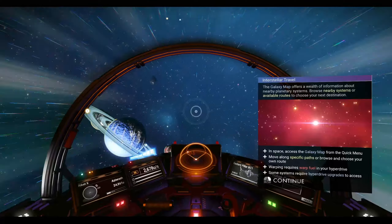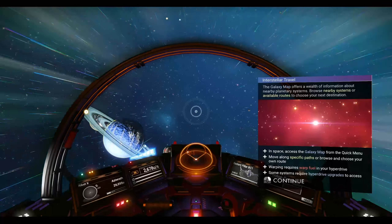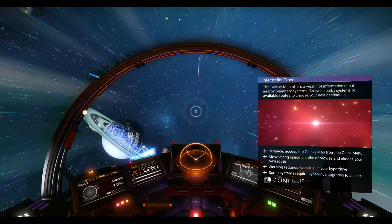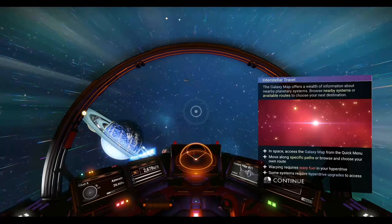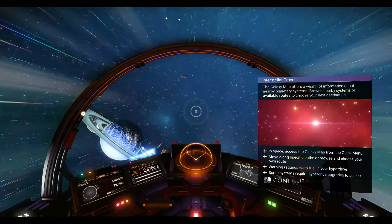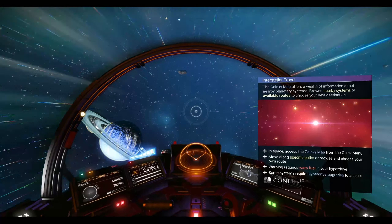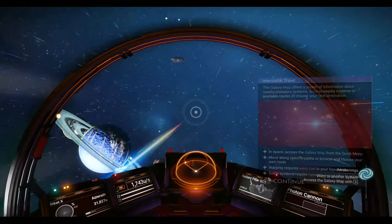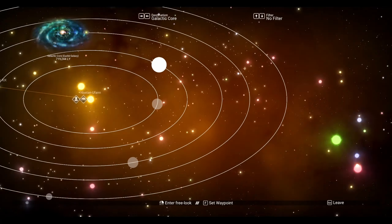Move along specific paths and browse your own chosen route. Warping requires warp fuel in your hyperdrive. Some systems require hyperdrive upgrades in order to access. So, what does that mean? Go ahead and press — on mouse and keyboard it'll be M — to go to your galaxy map.